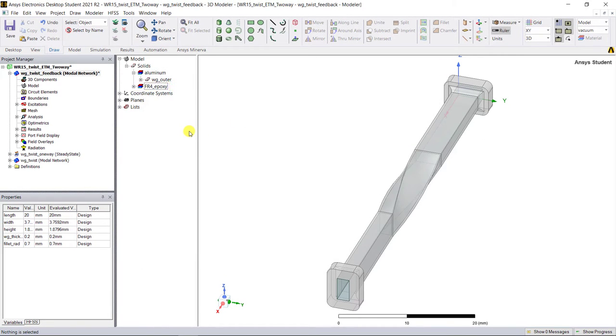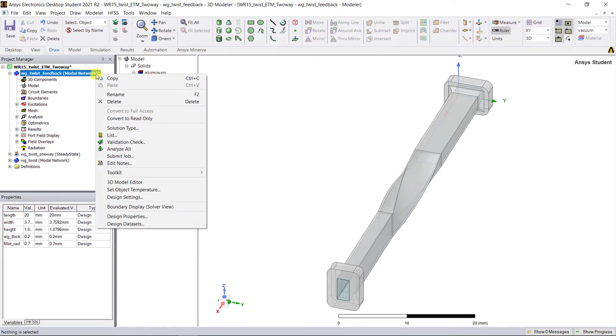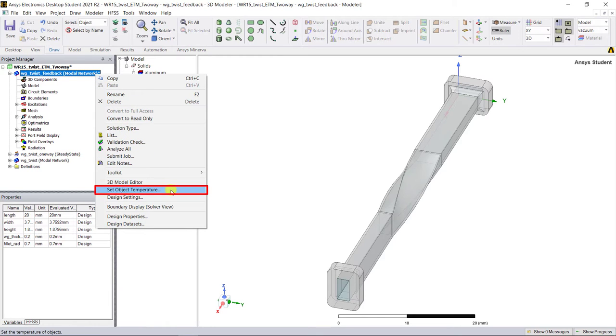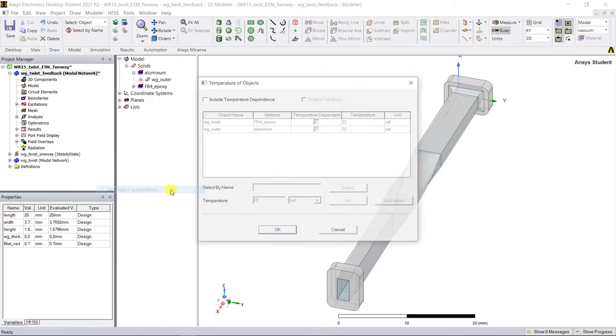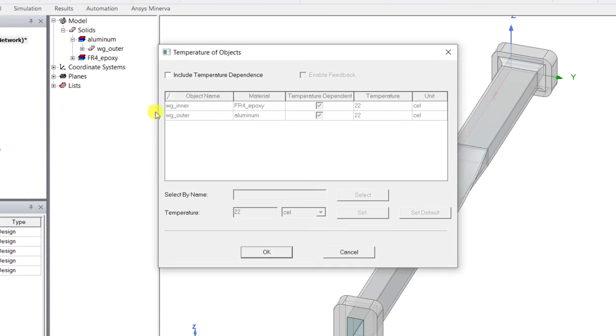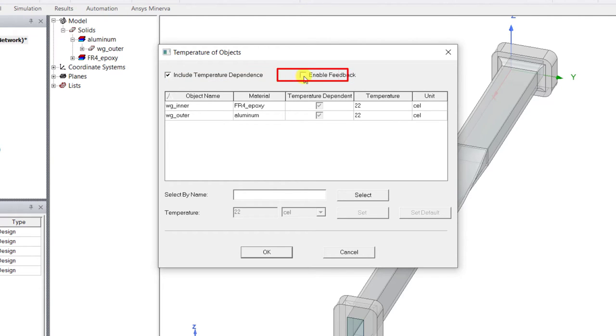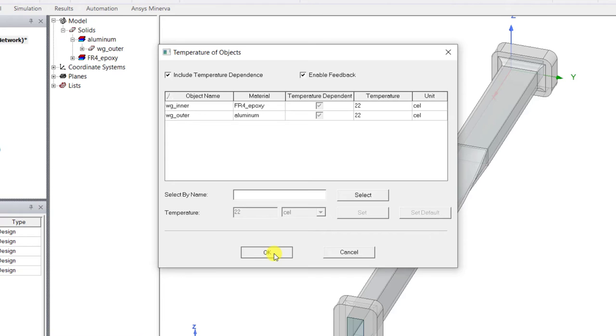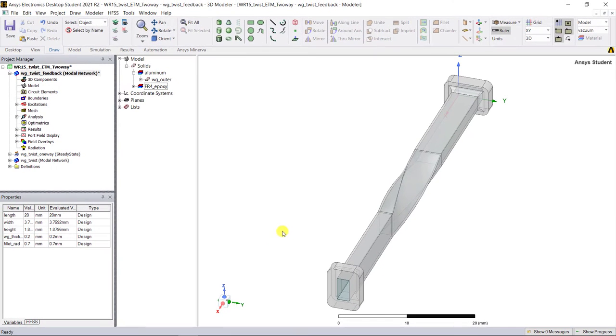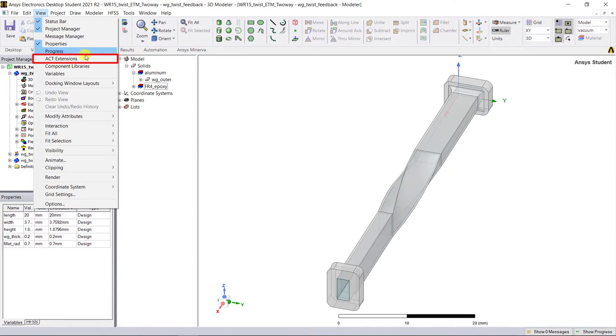In the project manager window, right mouse click on the HFSS design for two-way coupling and select set object temperature. In the pop-up window, check include temperature dependence to enable the temperature dependence for the HFSS design. Check the enable feedback box to enable the loop for two-way coupling. And now the HFSS design is ready for the two-way coupled analysis.